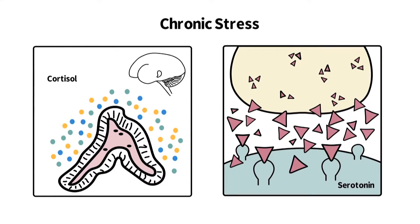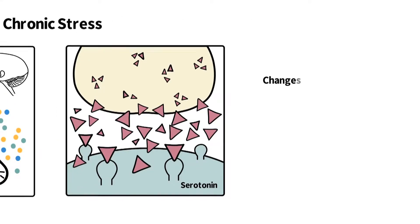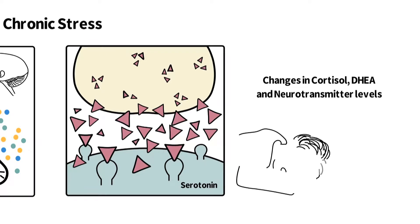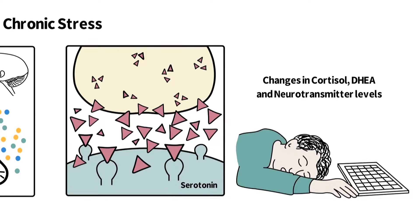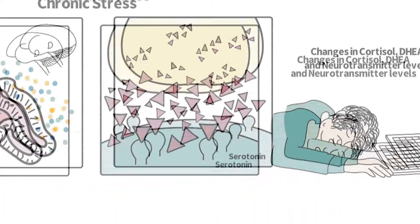If left unchecked, long-term stress can lead to a depletion of cortisol, DHEA, and neurotransmitter levels, wreaking havoc on the mind and body.